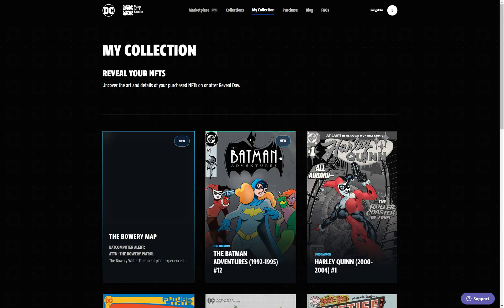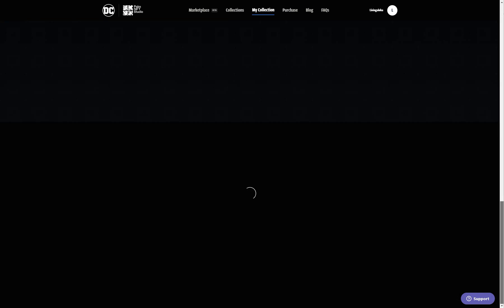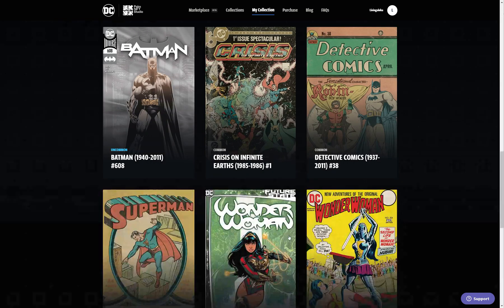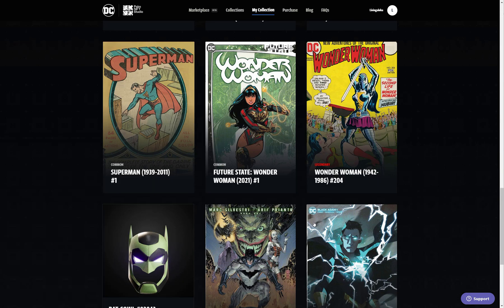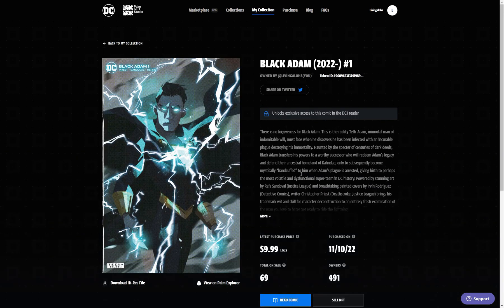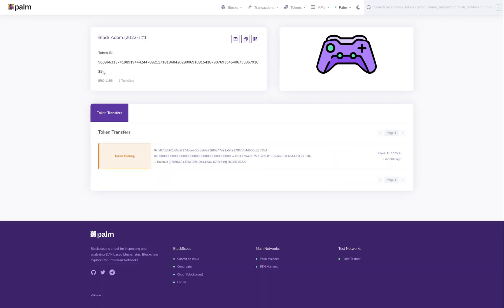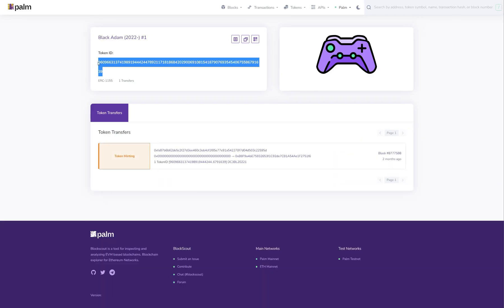Go to your account, your collection, and let's just pick something. So my Black Atom — click on 'View on Palm Explorer' and this is your token ID. Copy your token ID.